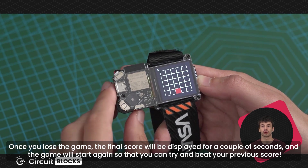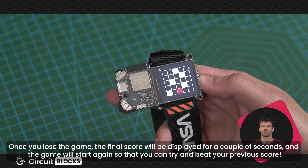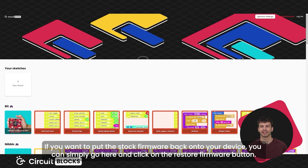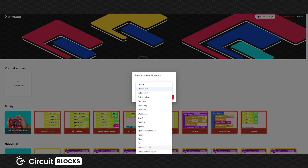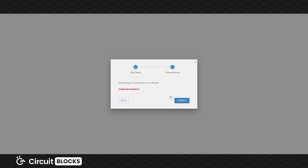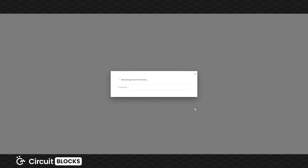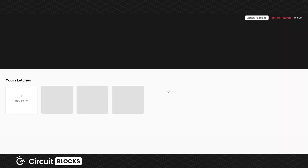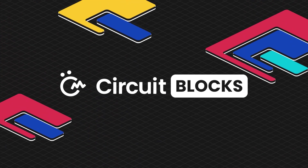Once you lose the game, the final score will be displayed for a couple of seconds and the game will start again so that you can try and beat your previous score. If you want to put the stock firmware back onto your device, you can simply go here and click on the restore firmware button.